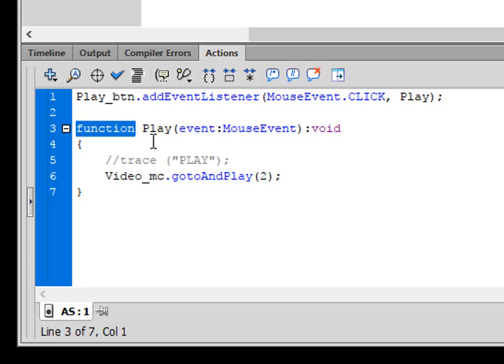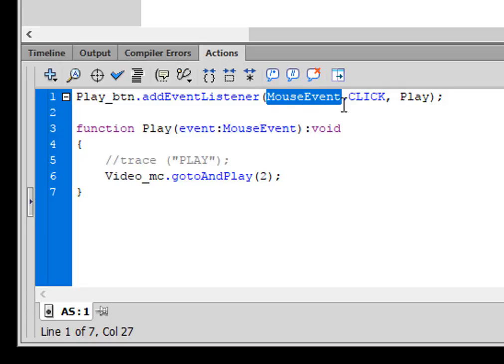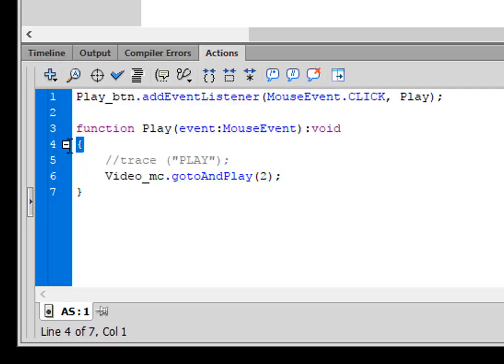Function, there's play, that's the function name. Open bracket, event:MouseEvent. You can copy this mouse event and paste it in. Close bracket, colon, void. There's the open curly bracket for the function and there's the closed curly bracket for the function.